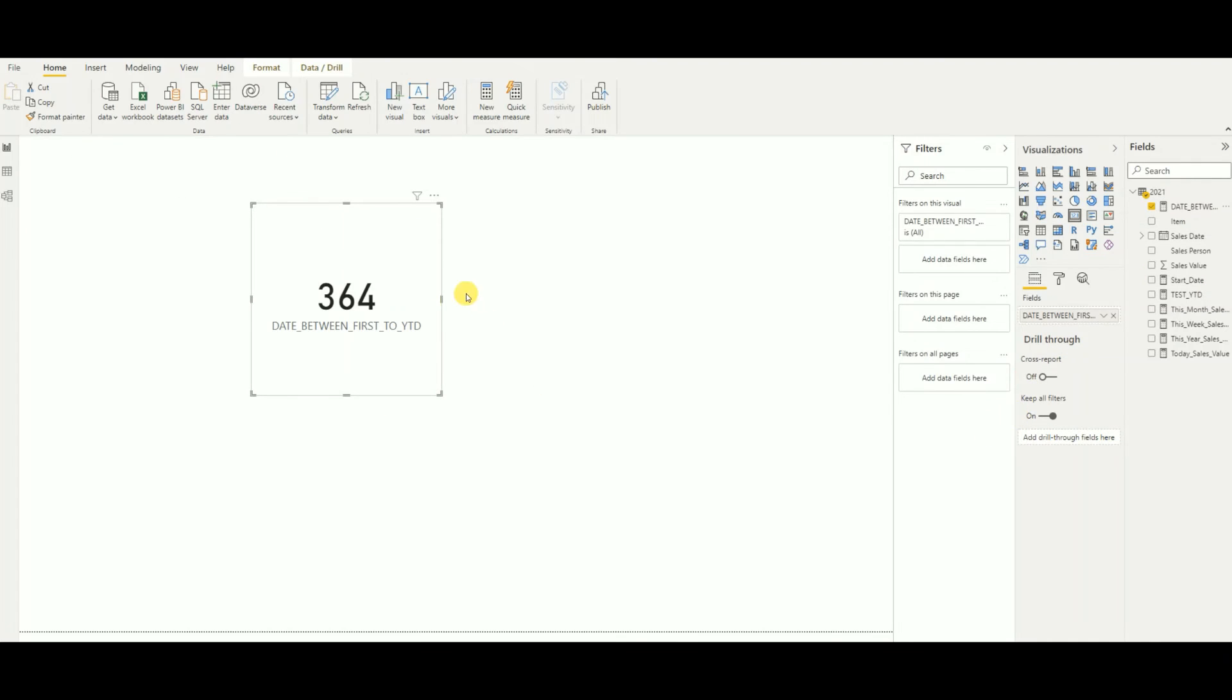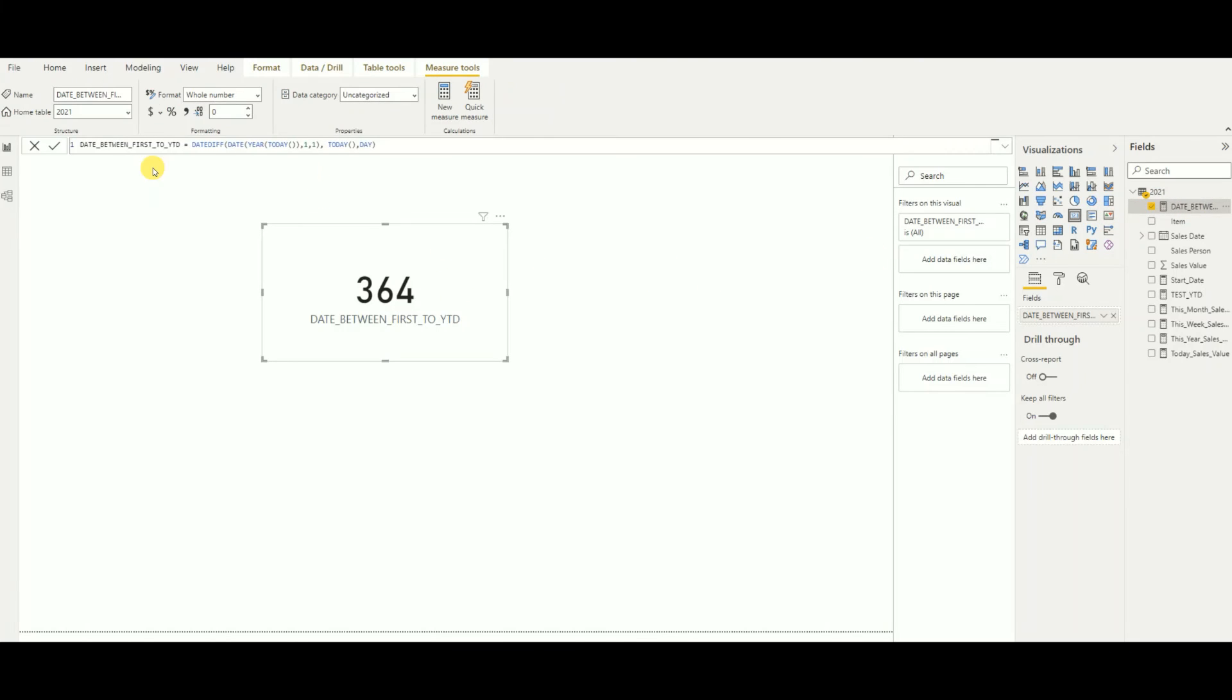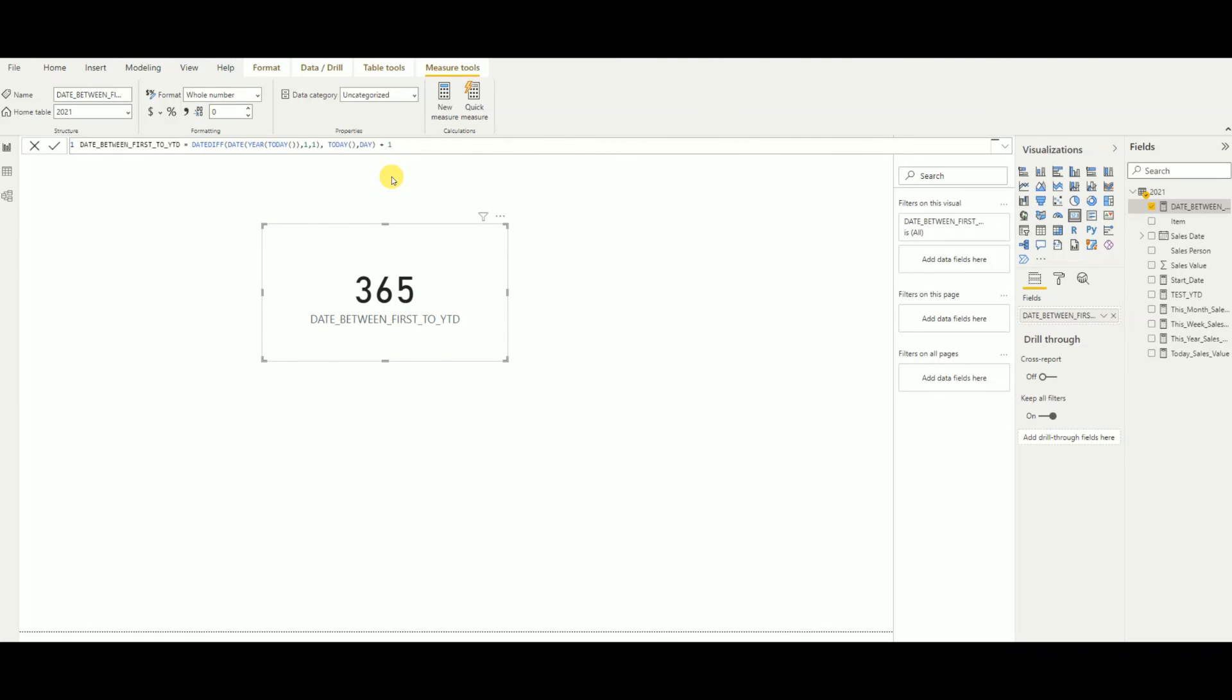As you can see, today is December 31st, the date I'm doing this video, so it shows as 364. If you want to calculate the first date as well, then you need to modify this function a bit by adding one. Then it will calculate January 1st as well. This is the formula we can use to find the dates year-to-date from the starting date of the year.